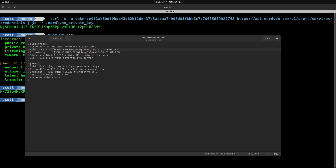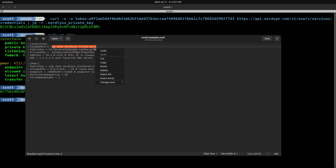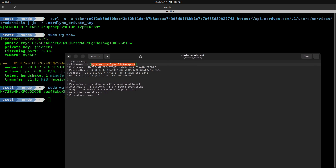The next thing we need is the listen port. We get that by doing wg show listen-port. The listening port is 39338, so I'll type in 39338. Now we have the listen port, the public key, the private key, and the address — which never changes from 10.5.0.2 with a /32 subnet mask. That's a requirement NordVPN has. You can change your DNS; I have Cloudflare listed as my DNS.